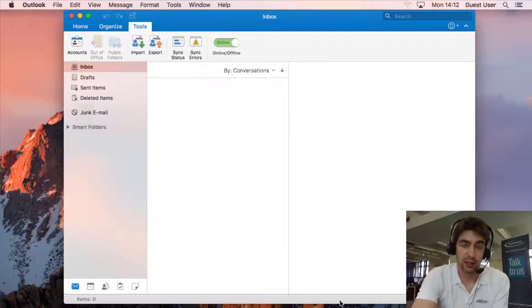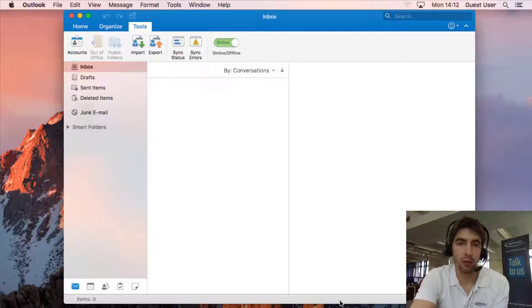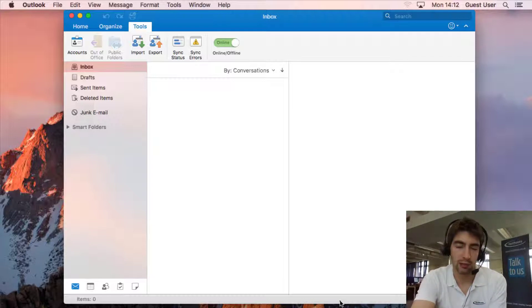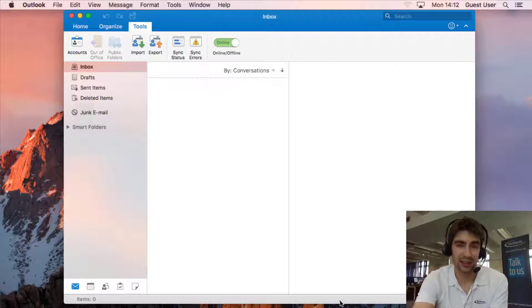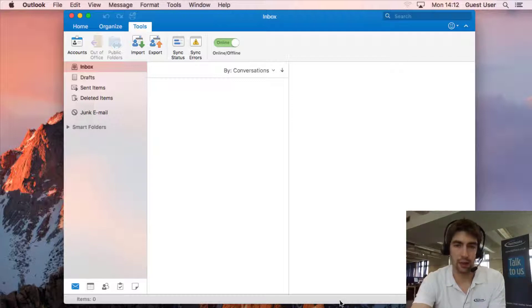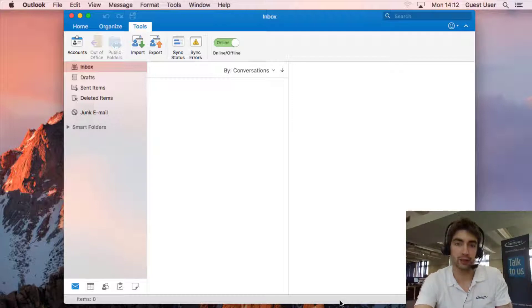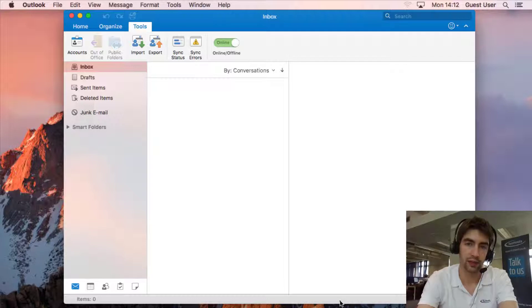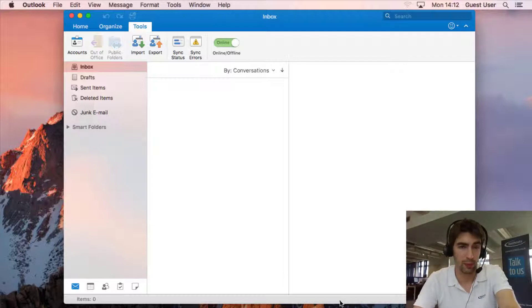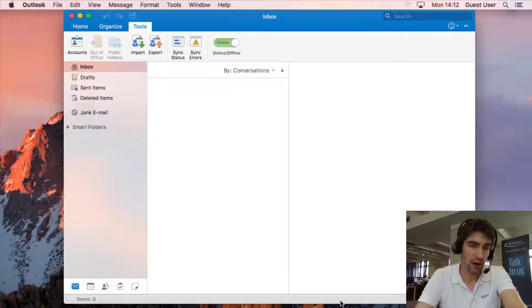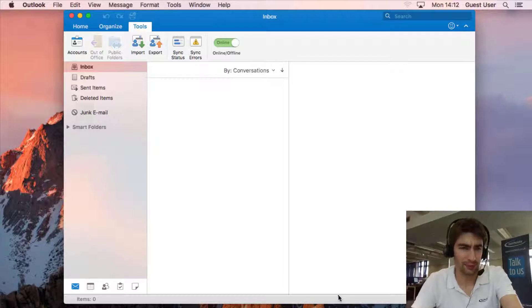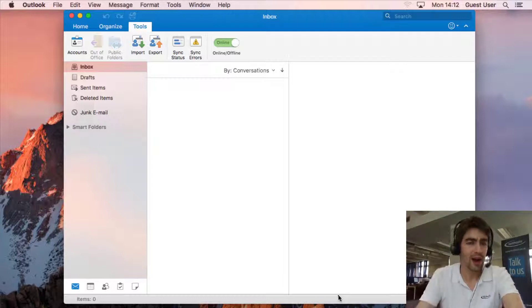So just a quick heads up, this video is for Fastos customers and if you've stumbled across it and you're not a Fastos customer, the settings for the mailboxes are going to be completely different to what I've shown in this video so they probably won't work for you. In fact I'd be very surprised if they did.